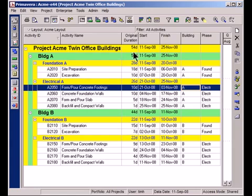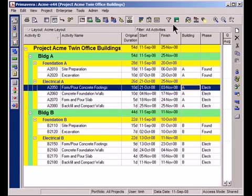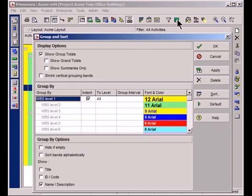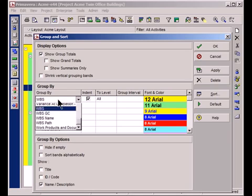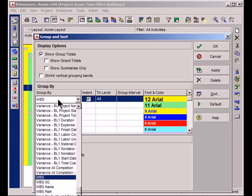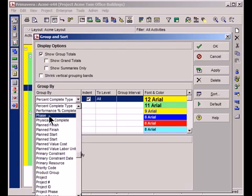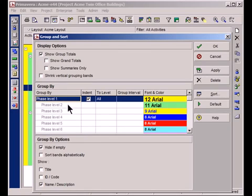The next step is to actually use these group and sort bars, these yellow and green bars, so that I can reorganize the project taking into account these activity codes. I'll go up here to this green icon. This is my group and sort configuration button. You can see right now I'm grouping and sorting by WBS. What I'm going to do is I'm going to change that. I'm going to first group by phase, so there's the word phase. Great. Turn off this indentation.